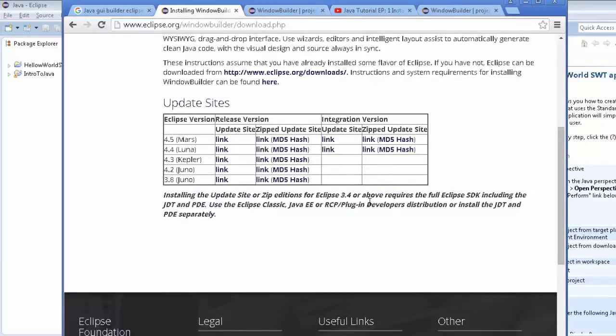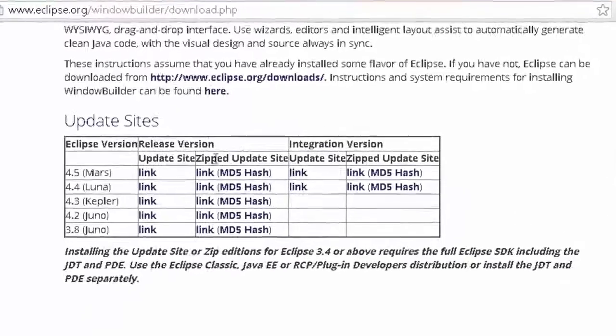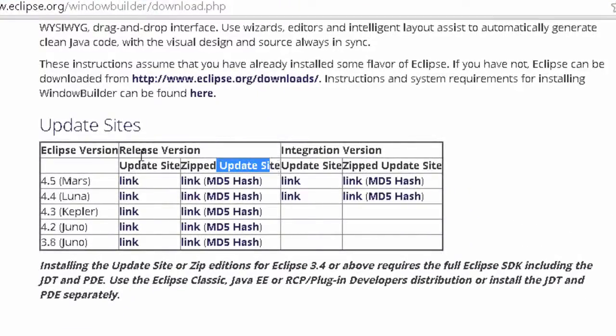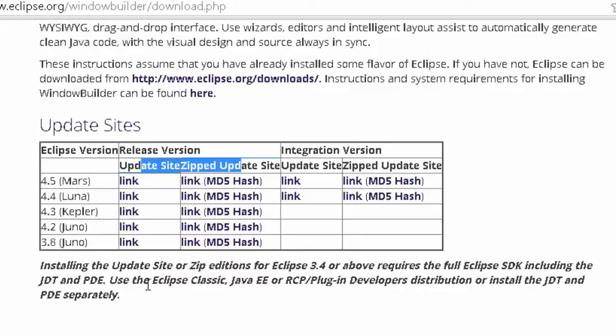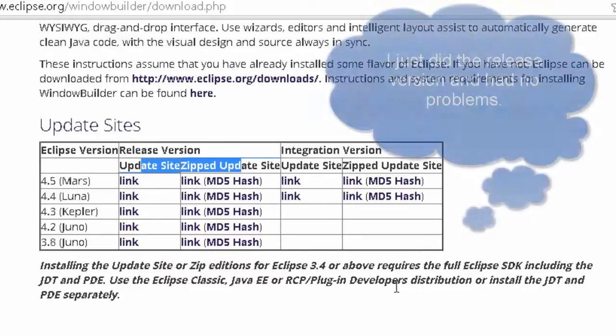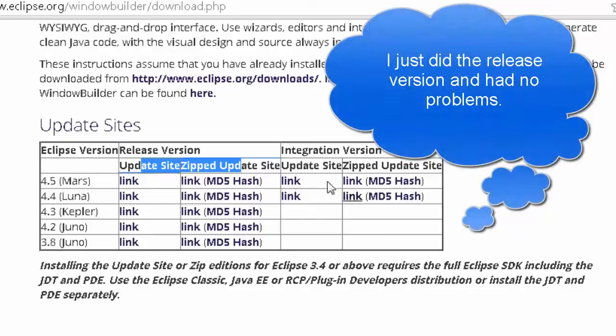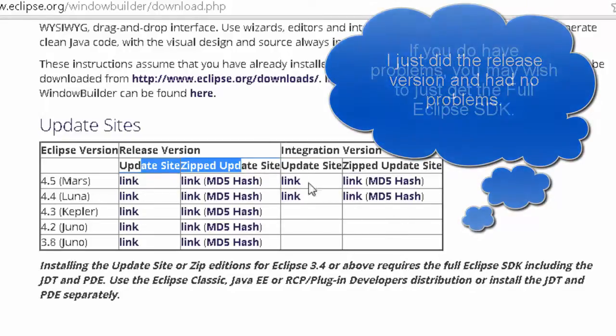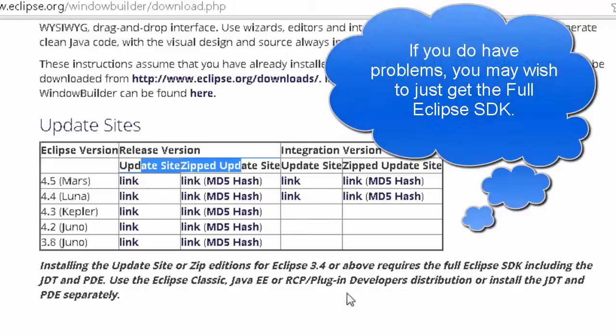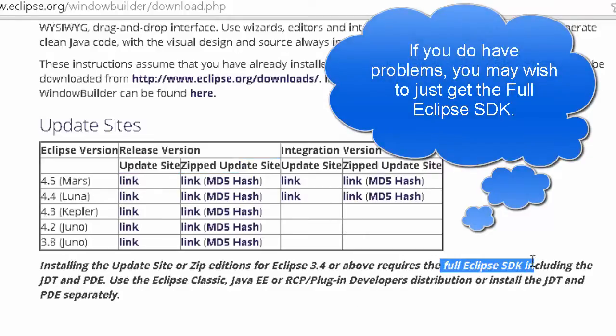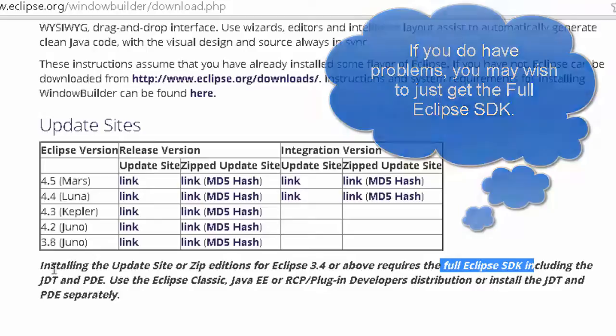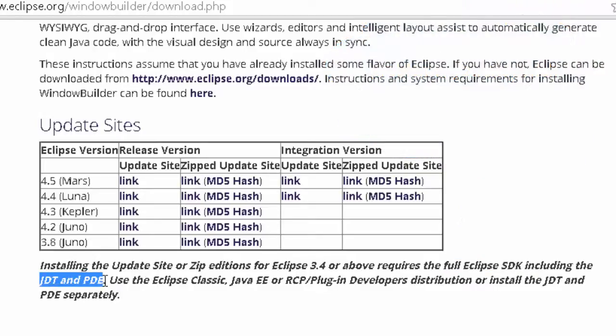The zip version—here it is. These two versions are for the full release, and if you are using one of the other ones, you're going to want to do the integration version. So if it doesn't work, you might need to come back and do that. It says we need the full Eclipse SDK including JDT and PDE, so you probably do want to double check to make sure you got that.